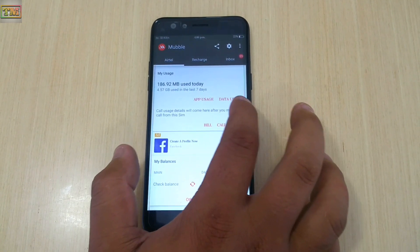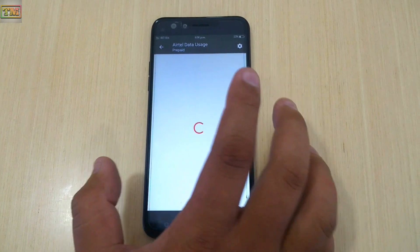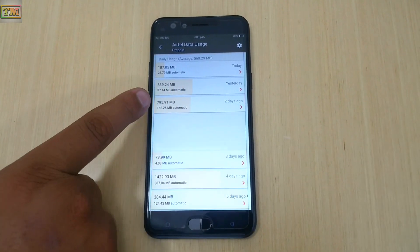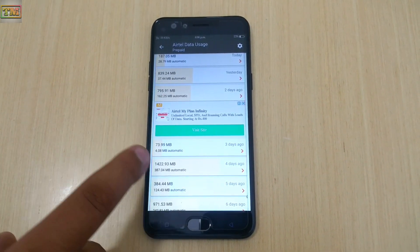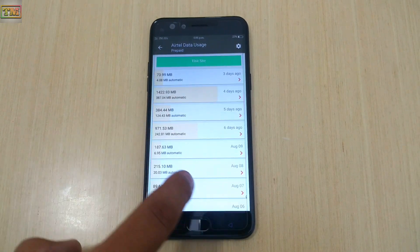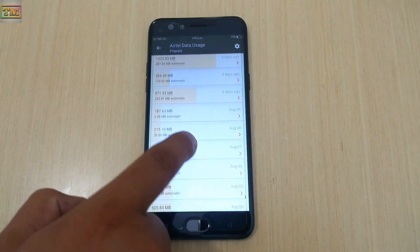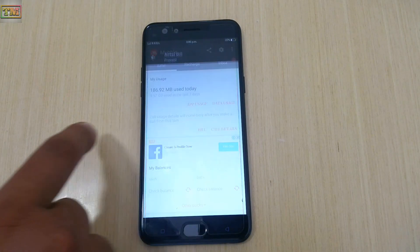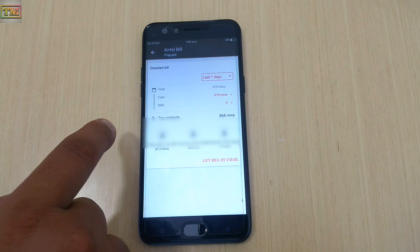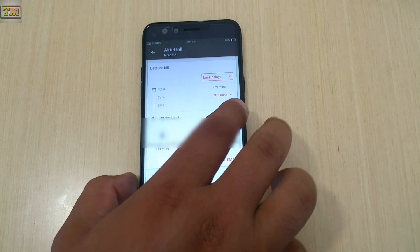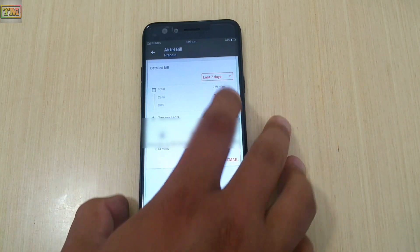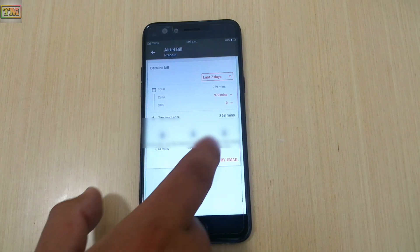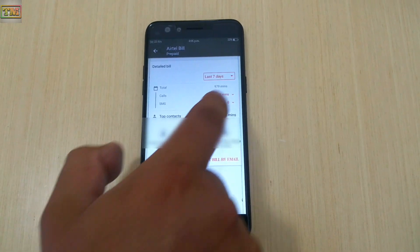Here you can see how much mobile data you have used, and you can check data usage for the last 30 days. If it's a prepaid SIM card, you can check its bills also — here you can check the bill for up to 30 days.